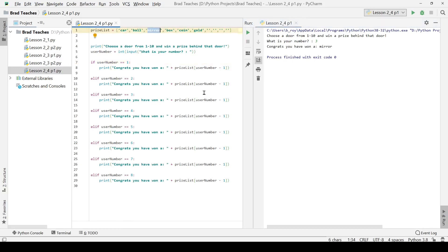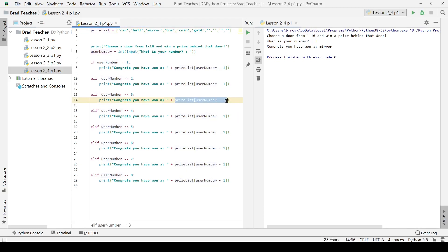That is because I selected the three minus one index in prize list, which is going to be the second array item, which of course, the quote unquote second array item is actually the third part of the list. Of course, the list we always index though, we always start on zero.